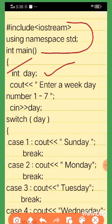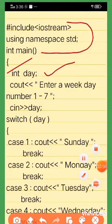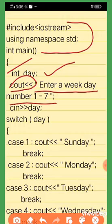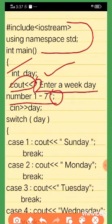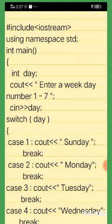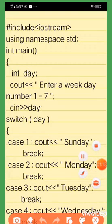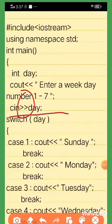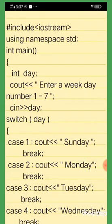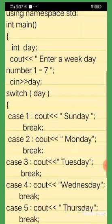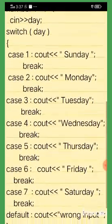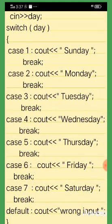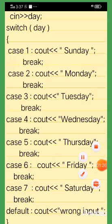We will open the floor bracket. We will declare a day variable of integer type. We will enter a weekday number between 1 and 7, and input it using cin. We will put a semicolon.